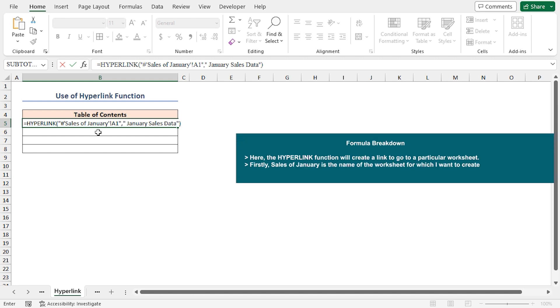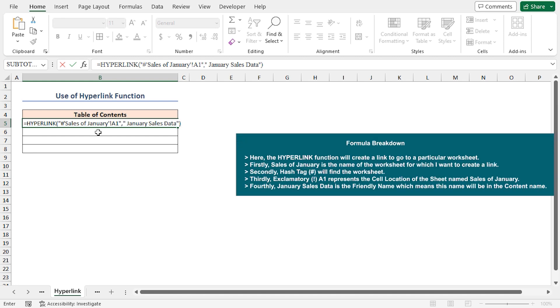Here, the hyperlink function will create a link to go to a particular worksheet. Sales of January is the name of the worksheet for which I want to create a link. Hashtag will find the worksheet. Exclamatory A1 represents the cell location of the sales of January sheet. Actually, here you can give any cell reference of this sheet.